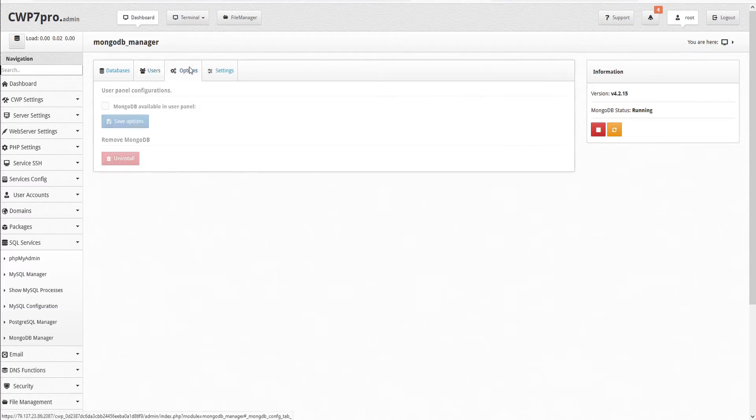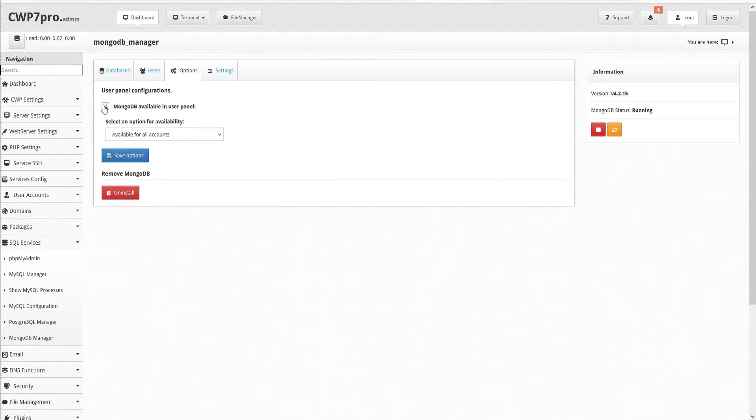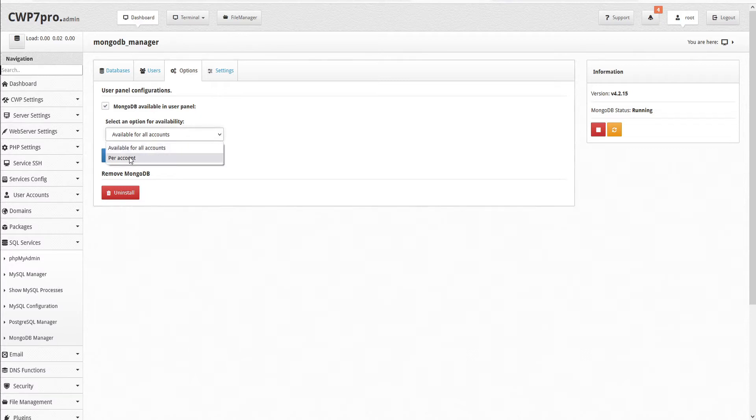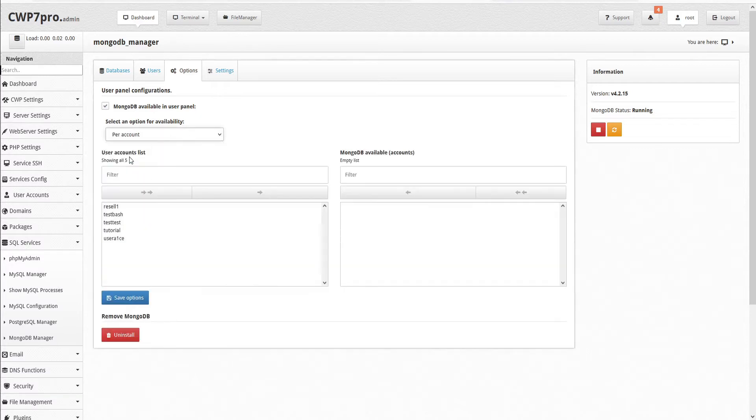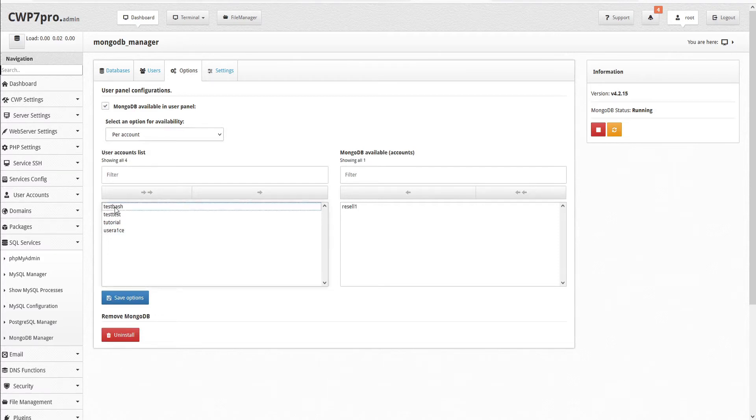Under the options tab, we can select whether to make MongoDB available in the user panel. So we'll select this. And then we can choose the option for availability, either available for all accounts or per account. So let's just limit this per account. And here we can select the accounts that we want to make MongoDB available to. So we'll select resell and tutorial.